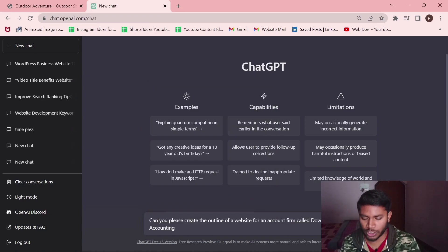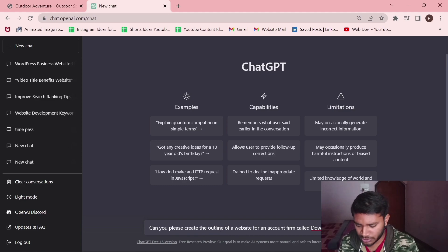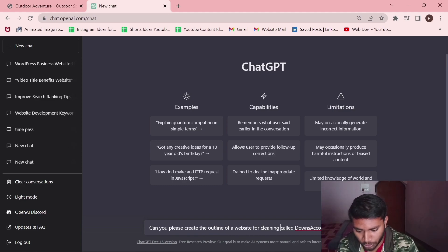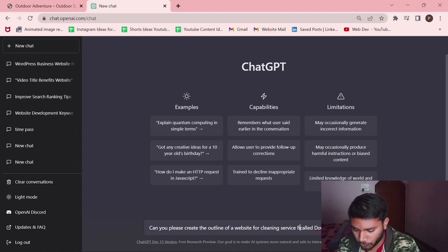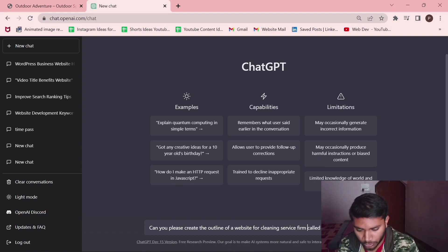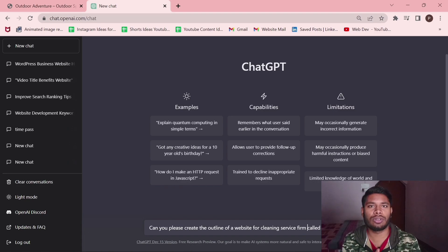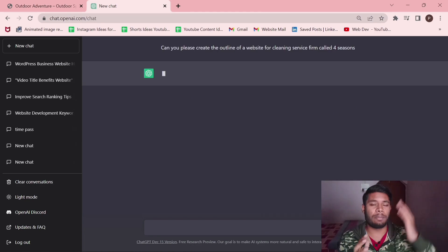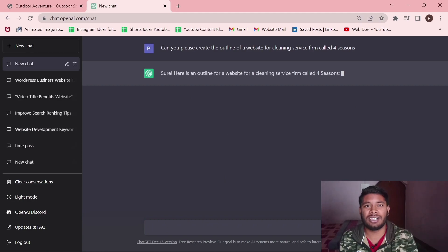Let's create an outline for a website of a cleaning service business firm called Four Seasons. It's going to give us a complete sitemap like how the pages would be and what would be the content under those pages.